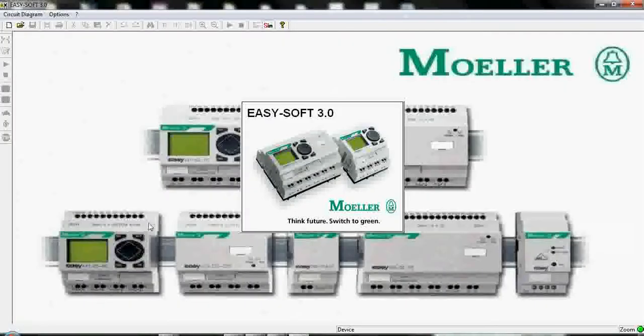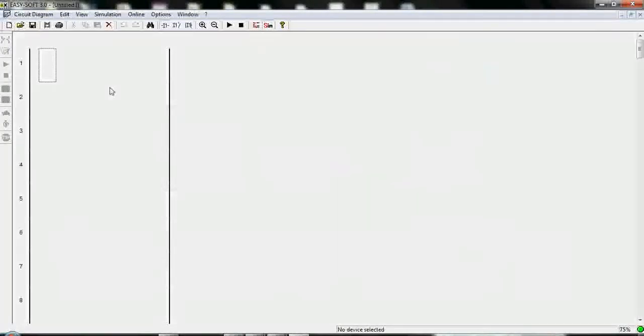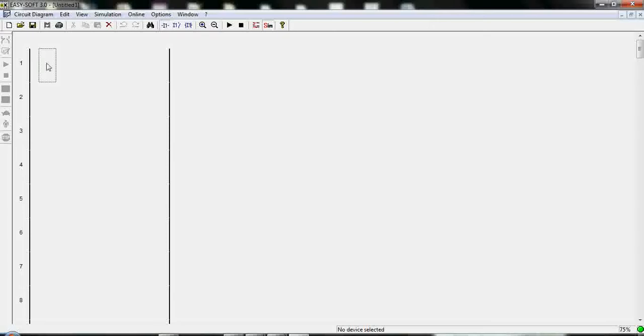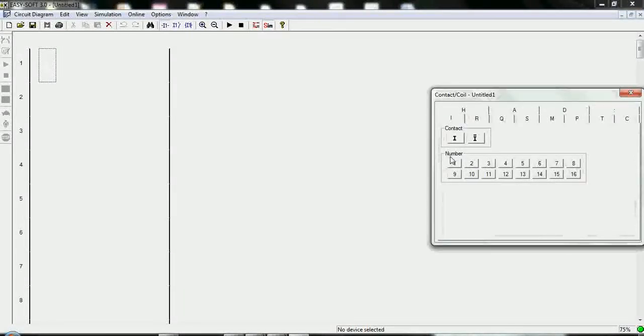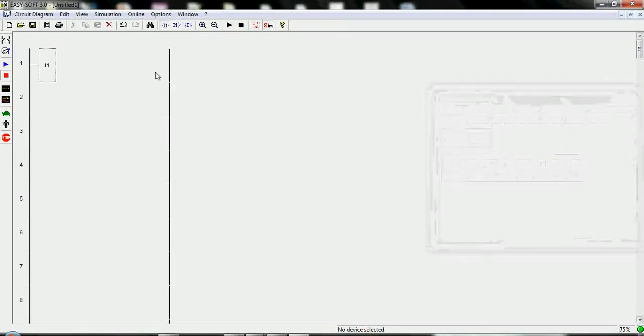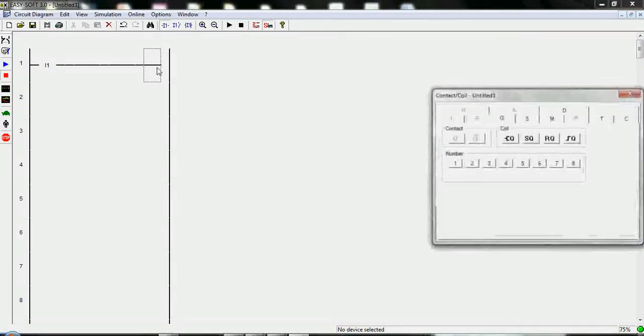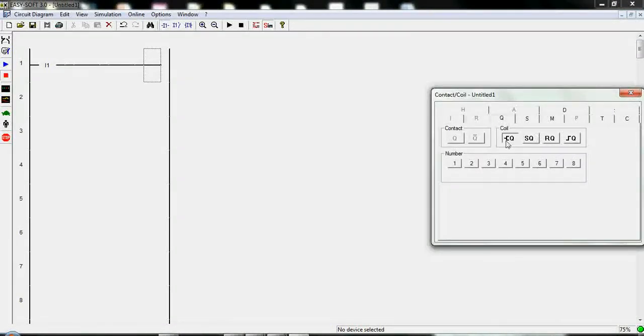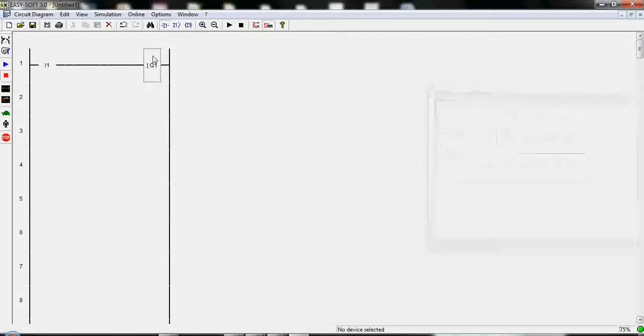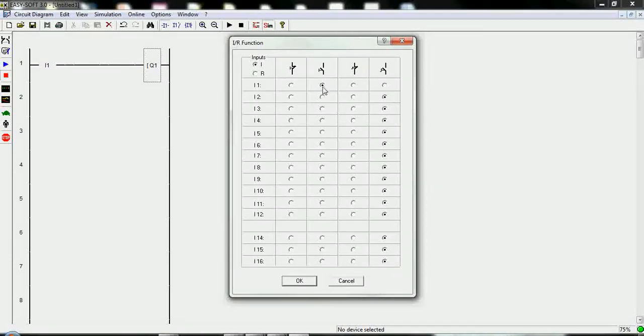Let's open EasySoft, make a new project and firstly let's click here, type input 1. This is our input 1 and draw to the end and type Q1 output. We will utilize the push buttons.